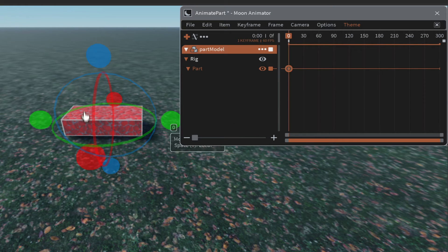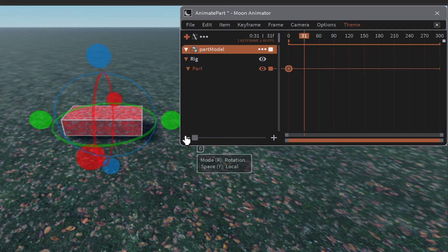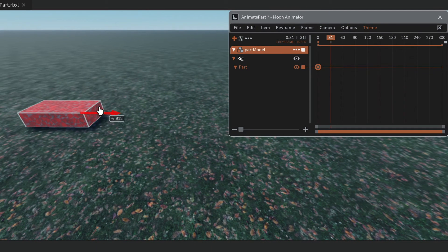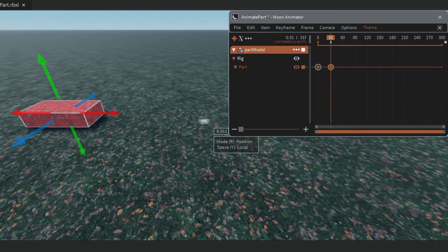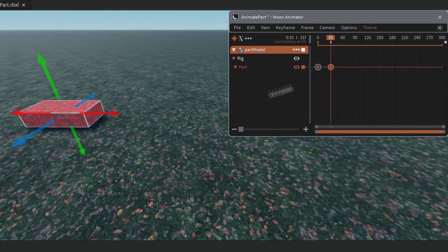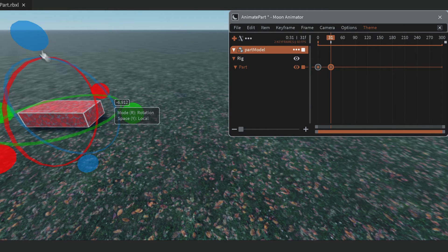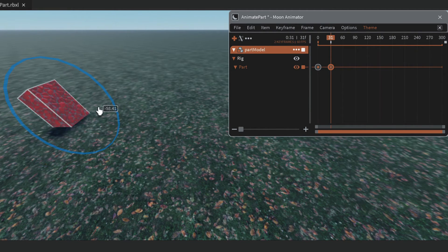We can now start to animate. The part starts where it's sitting. Click on frame 30, press R for the move tool, and move the part to the left — you'll see a keyframe get created. Then press R again to rotate, and rotate it around.